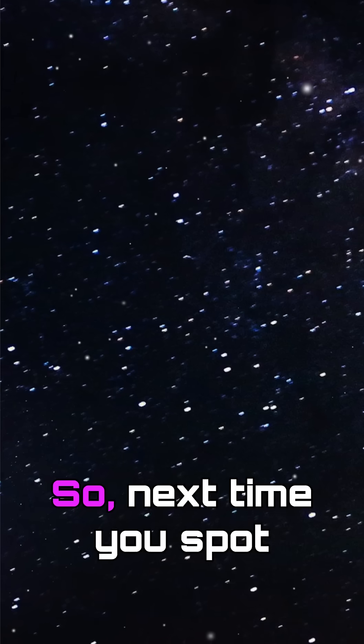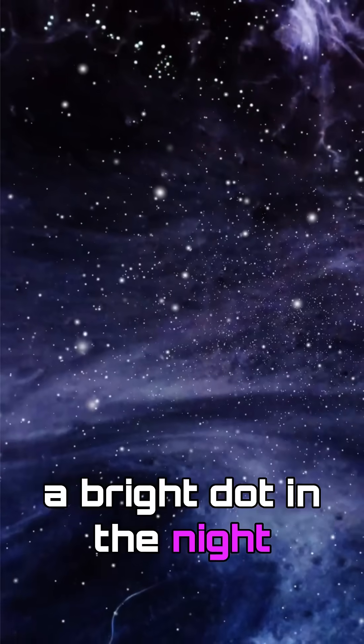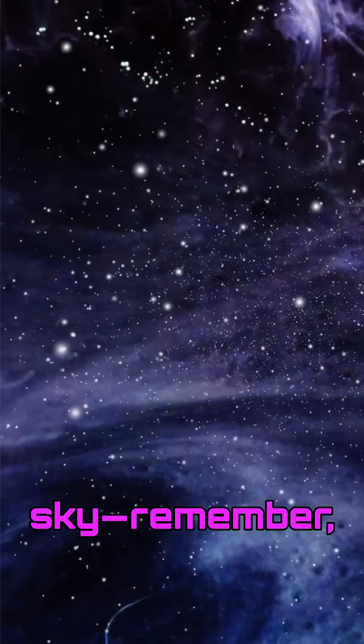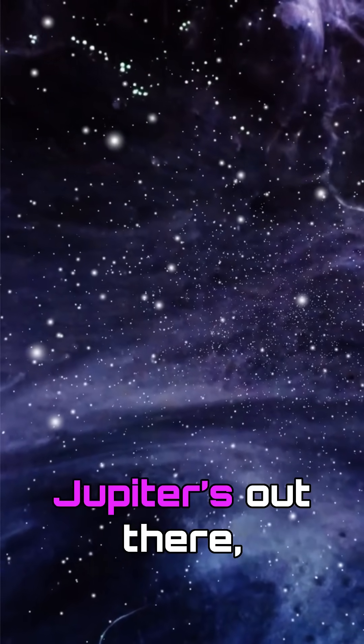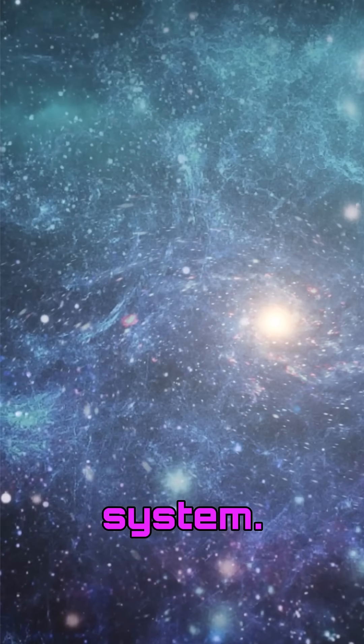So, next time you spot a bright dot in the night sky, remember, Jupiter's out there, flexing for the whole solar system.